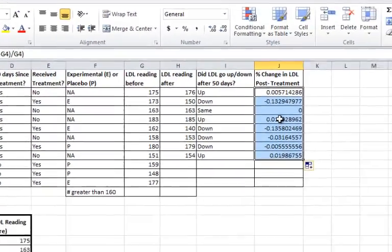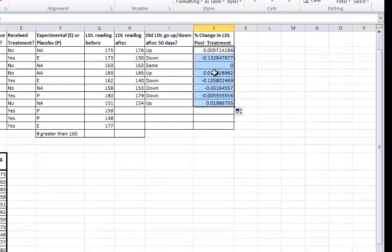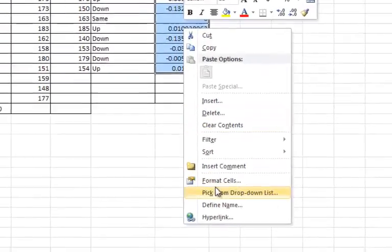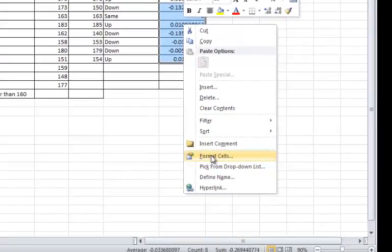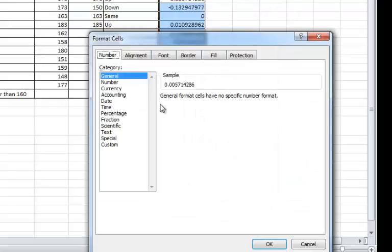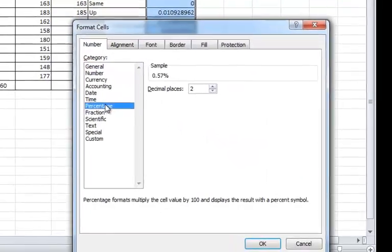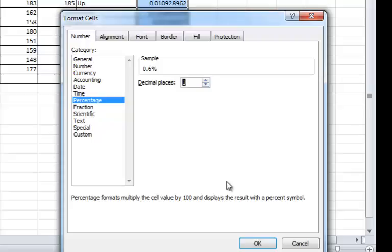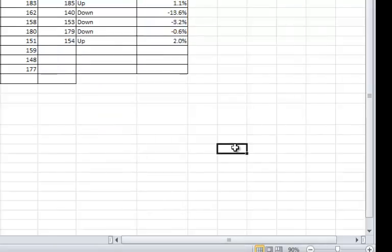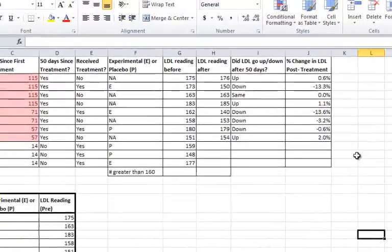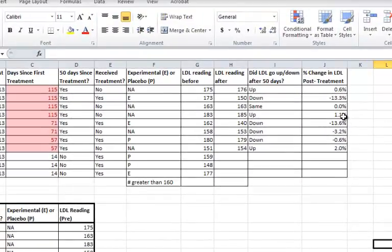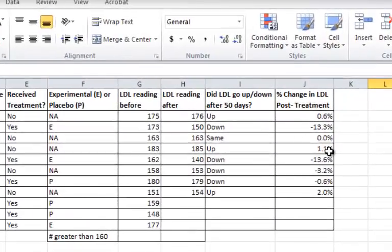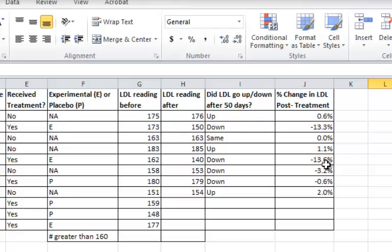And then I'm going to right-click on the highlighted group of cells, go to Format Cells, and select Percentage, and only one decimal point. And now I can see the percent change. So a minus percent change means somebody's LDL went down, plus percent change meant it went up.